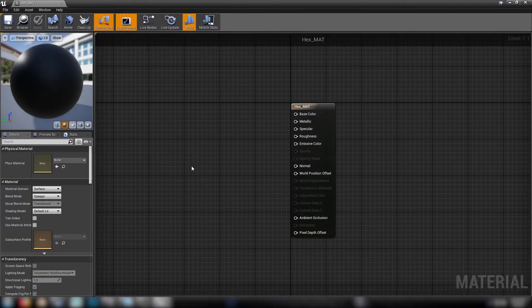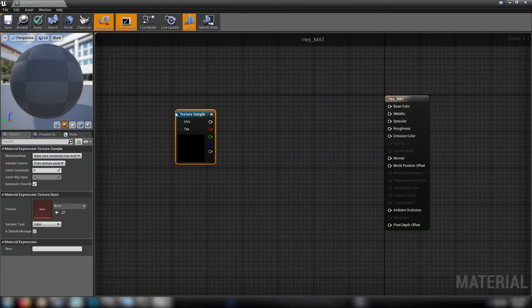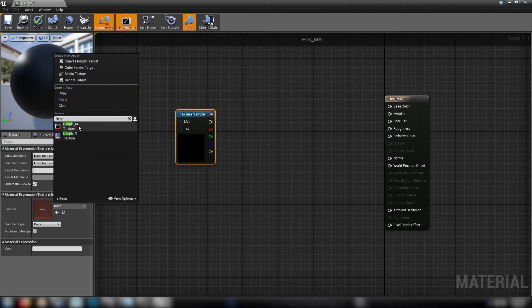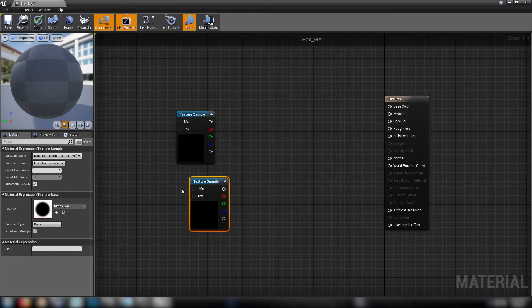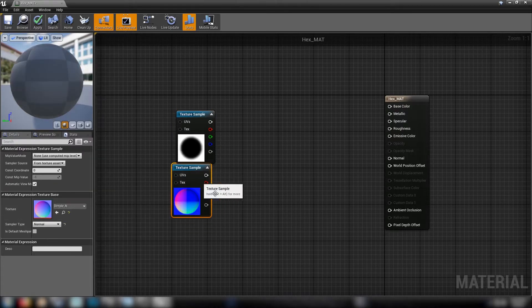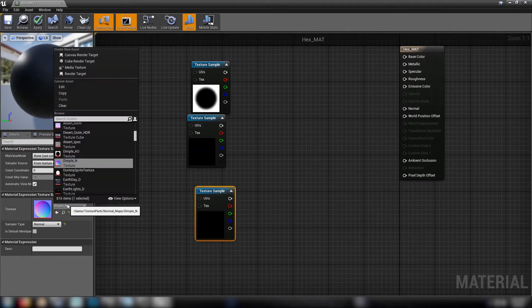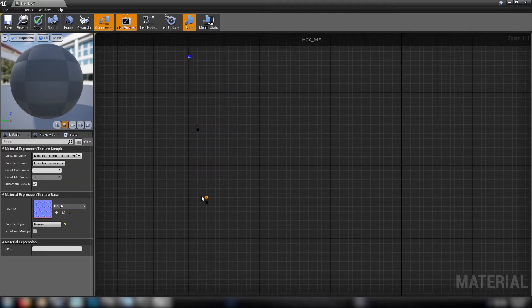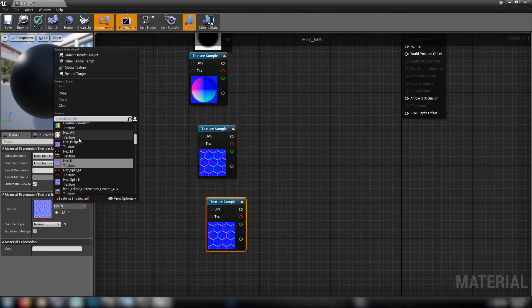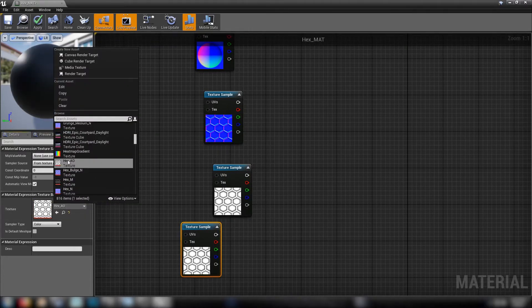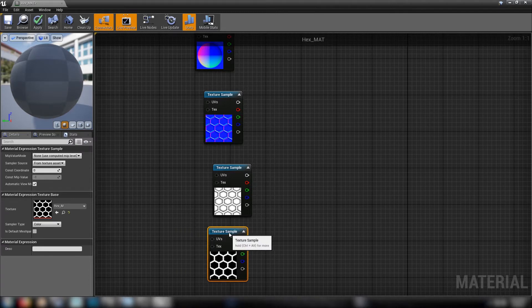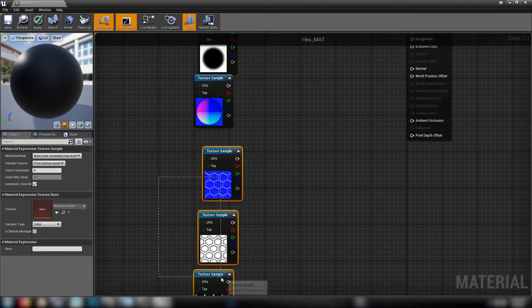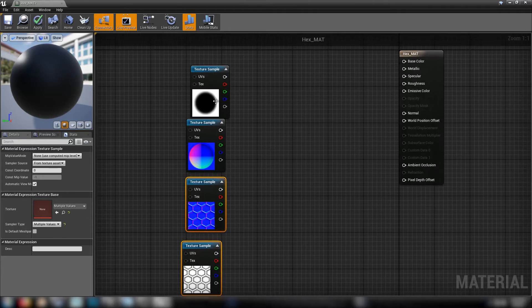So we're gonna need some textures here so hold T and click, bring up a texture sample. We're gonna need the dimple, dimple AO and the dimple normal. And we're also gonna need the hex normal, the hex AO and the hex mask, hex M. Cool. So we'll just organize these and we are ready to get going.